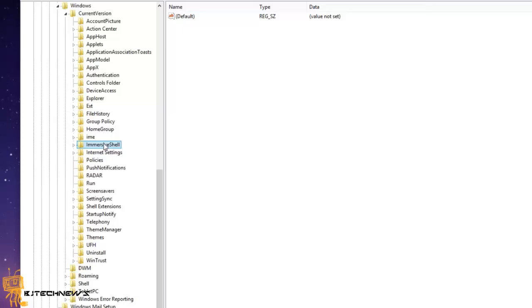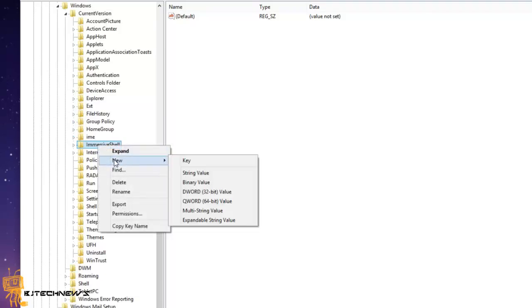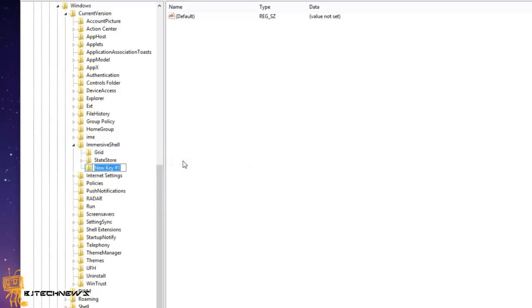Once you do that, you want to right-click here and select New Key. Within the new key, you're going to give it the name EdgeUI. Hit enter.